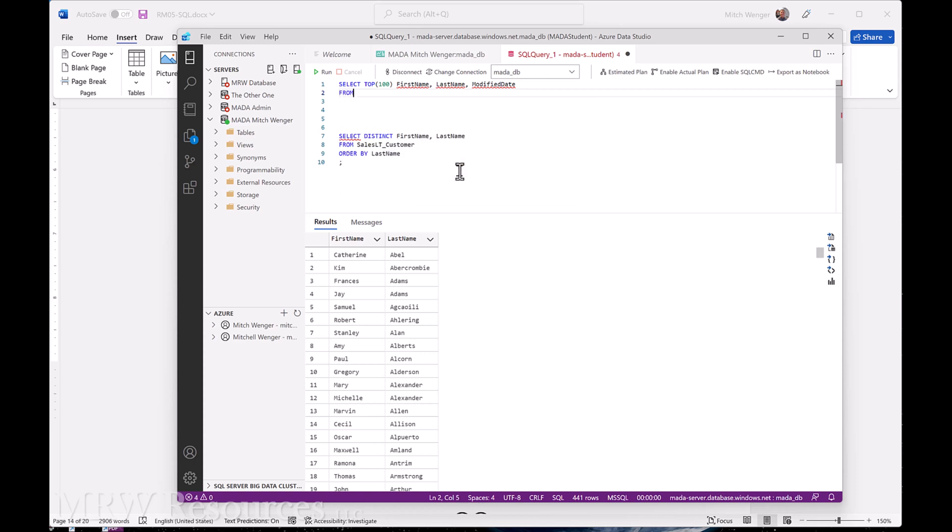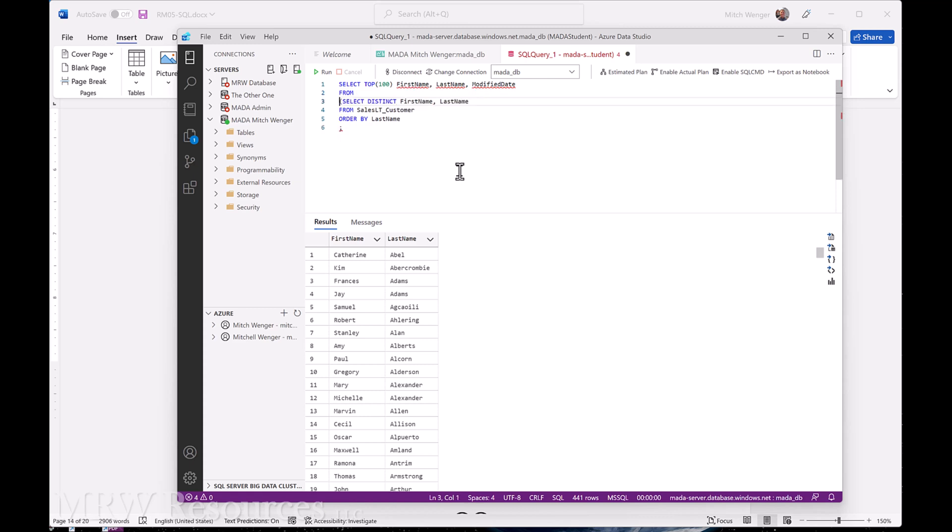And now I'm going to put that other select distinct, and I'm actually going to just bring this down another row just to make it very clear what we're doing.